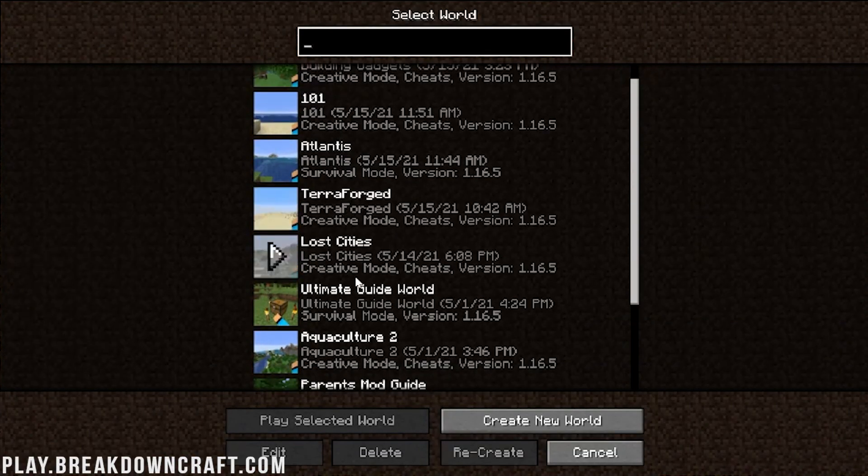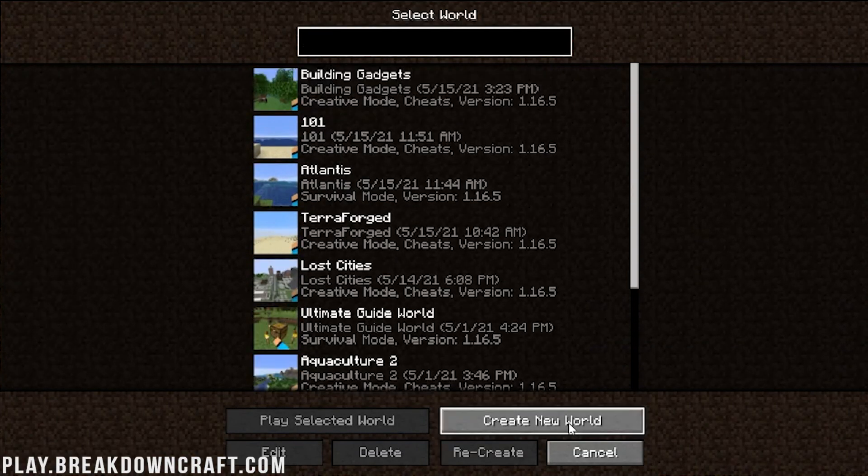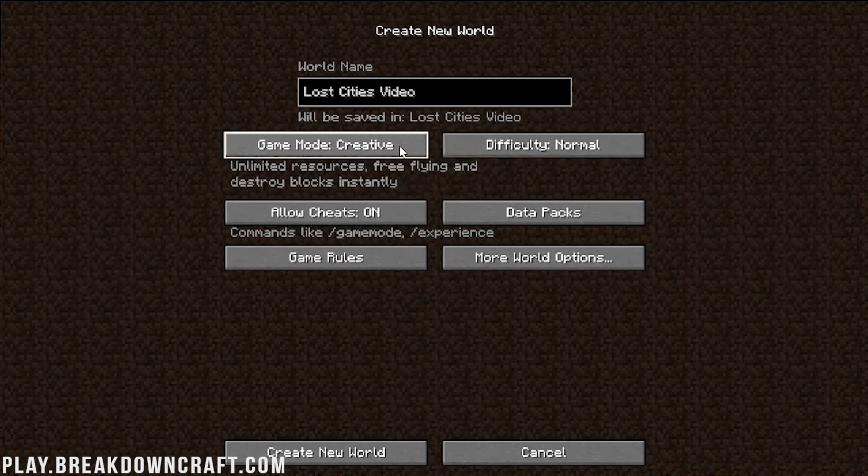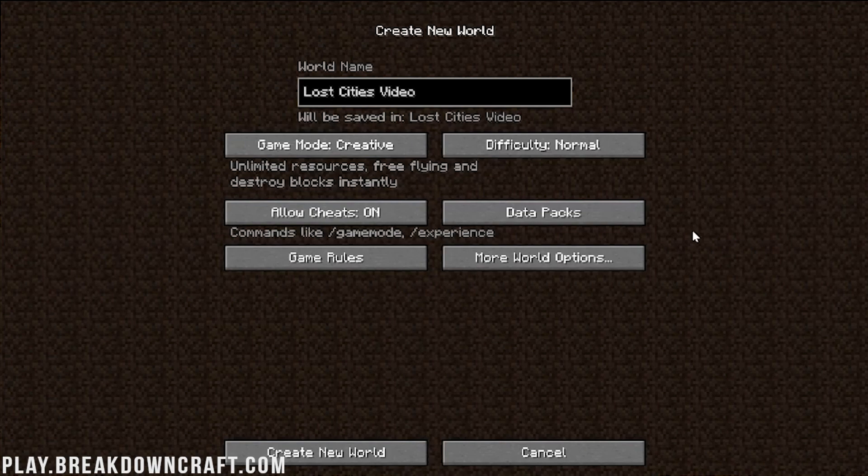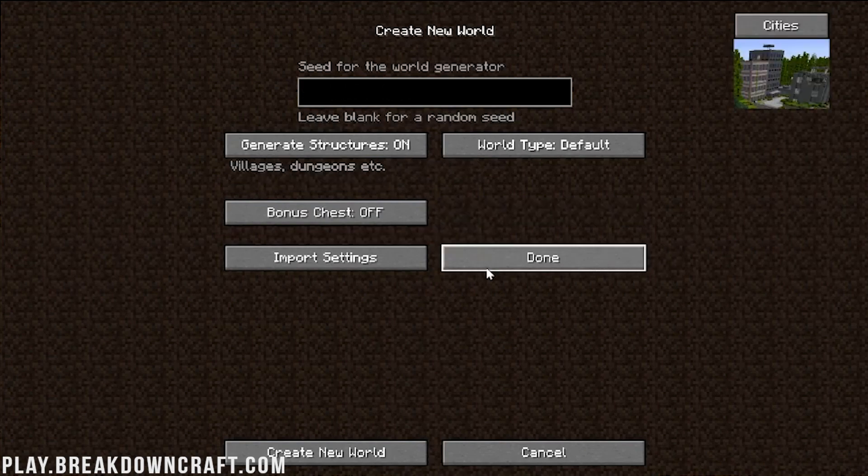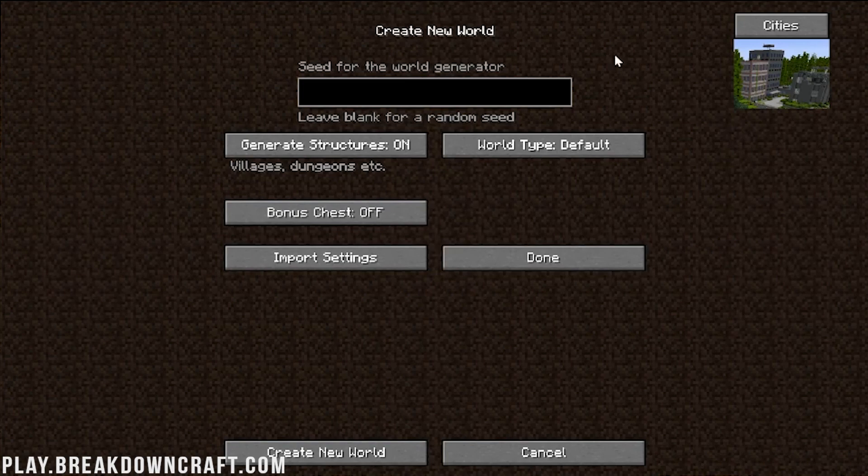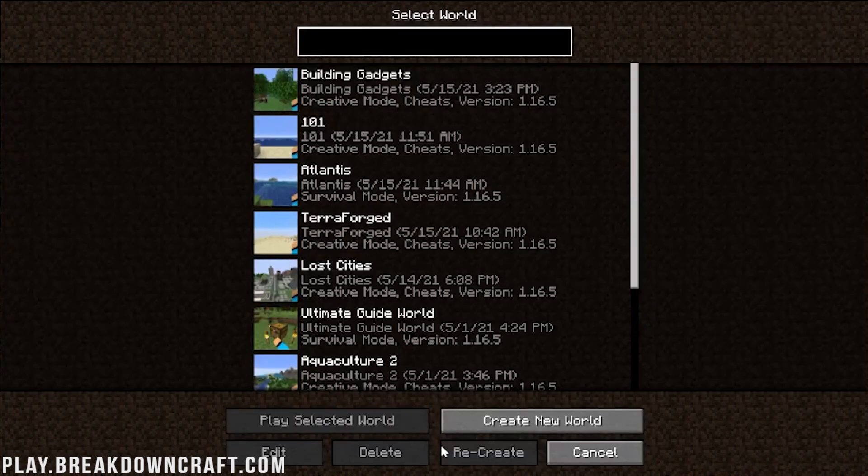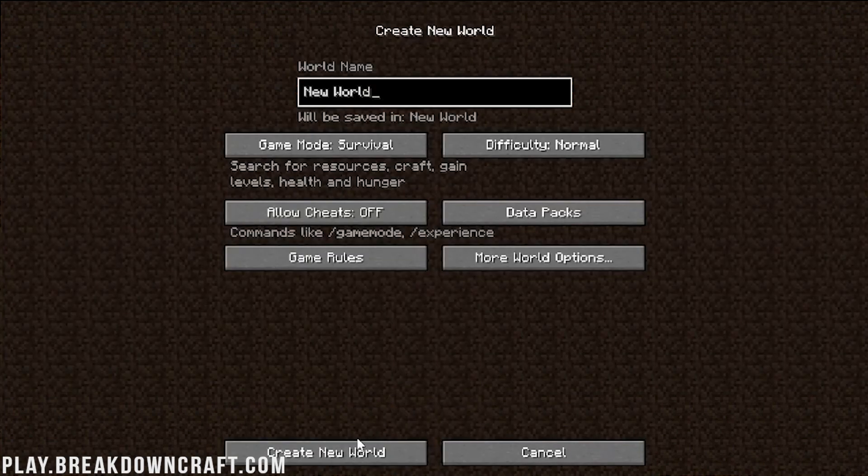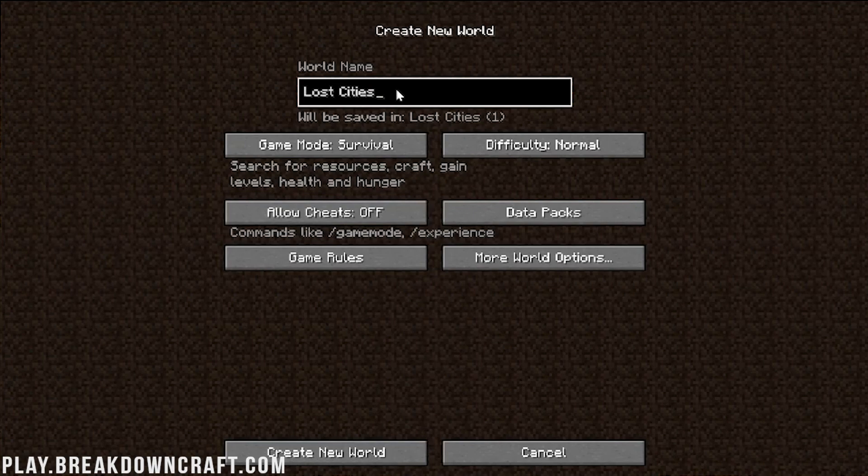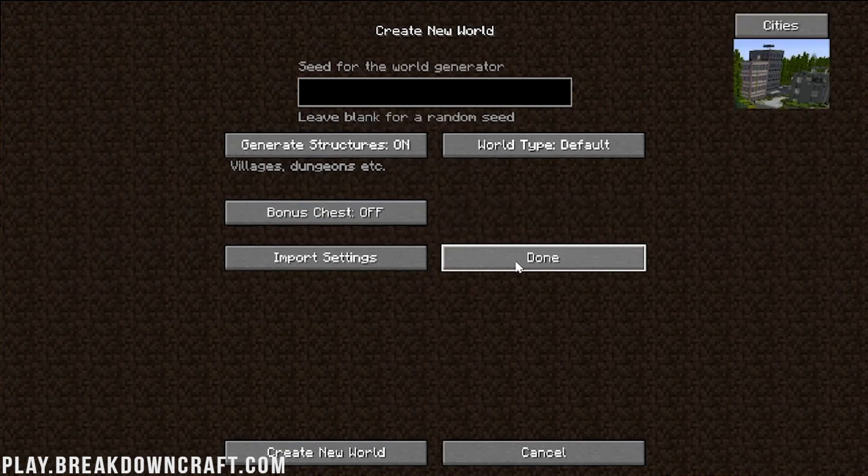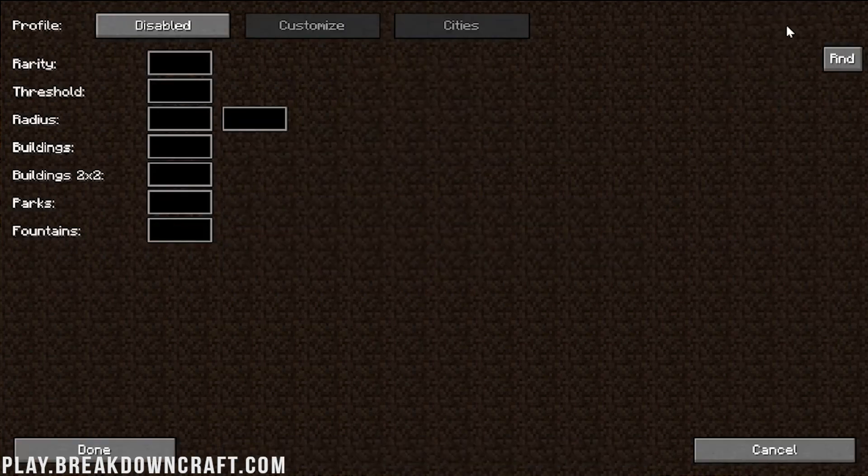Most importantly, though, let's go ahead and click on Single Player. We're going to create a new world and we're going to name it Lost Cities video here. And then I'm going to go ahead and make it creative. You do not have to play this in creative. You can and I recommend playing it in survival. But for videos, it's just easier to do it in creative. The most important part is going to more world options.